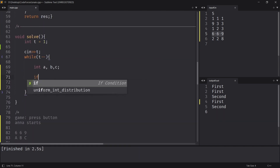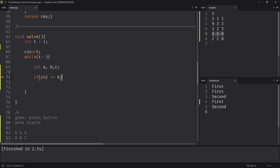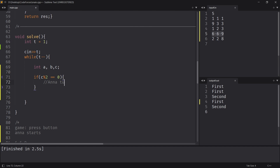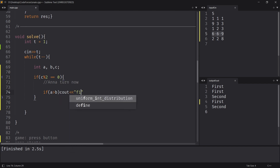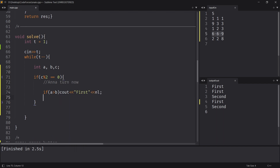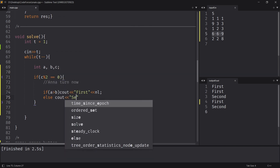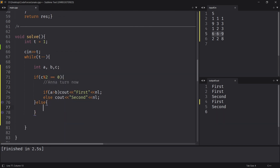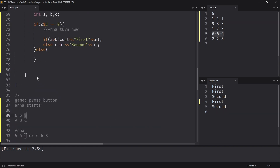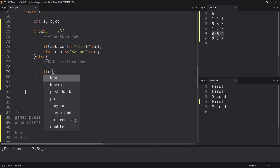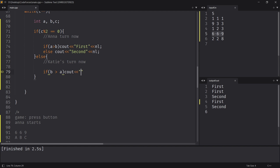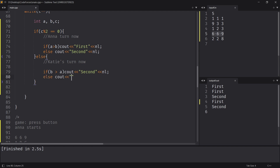Let me code it up quickly. If C mod 2 equals 0, the shared quota is even, so Anna takes a turn after it's exhausted. Her quota has to be more than Katie's for her to win — else output 'Second'. Else, if C is odd, that's the case we discussed (like 9): Katie's turn is next. She can win only if her individual quota B is more than Anna's A — else output 'First'. Let's run it and check if it works.